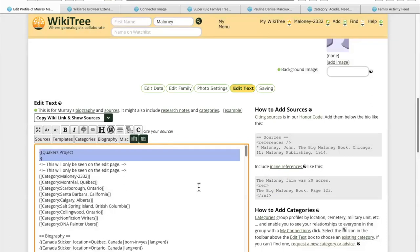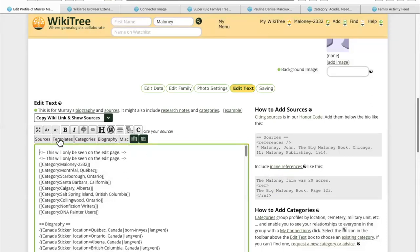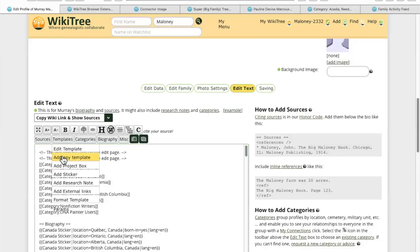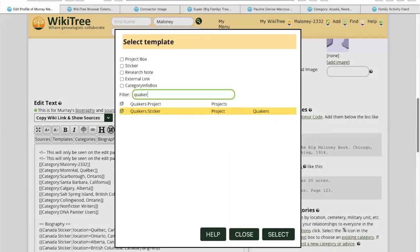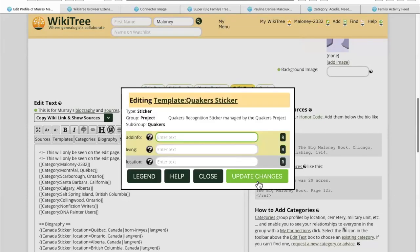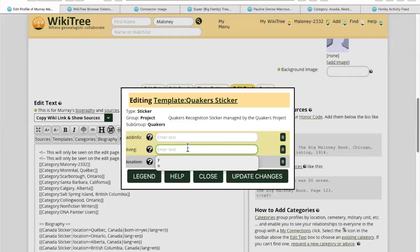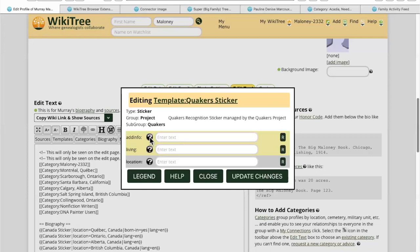That's not the one you want. Let's get rid of that and we'll add any template again. Now this is the Quaker sticker — we're going to select that. I'm not sure what it wants in the 'add info' or 'living' field because I'm not familiar with this template. Click the question mark — that might tell you what that field is.